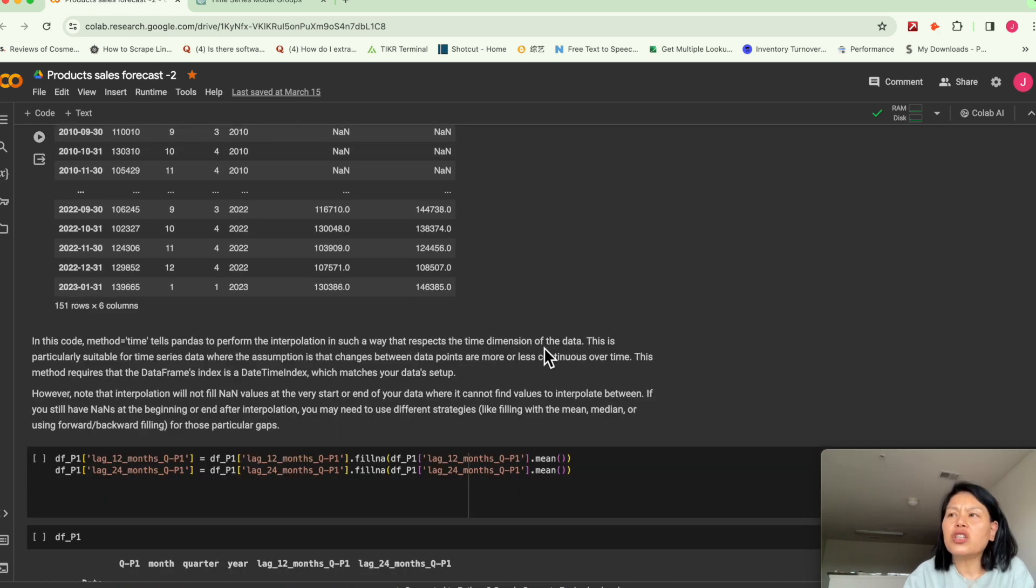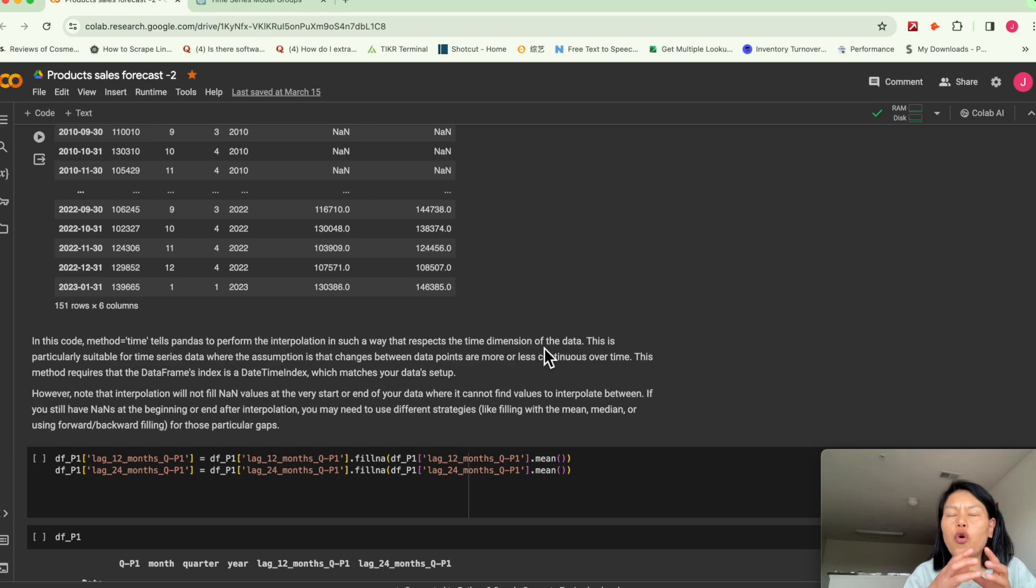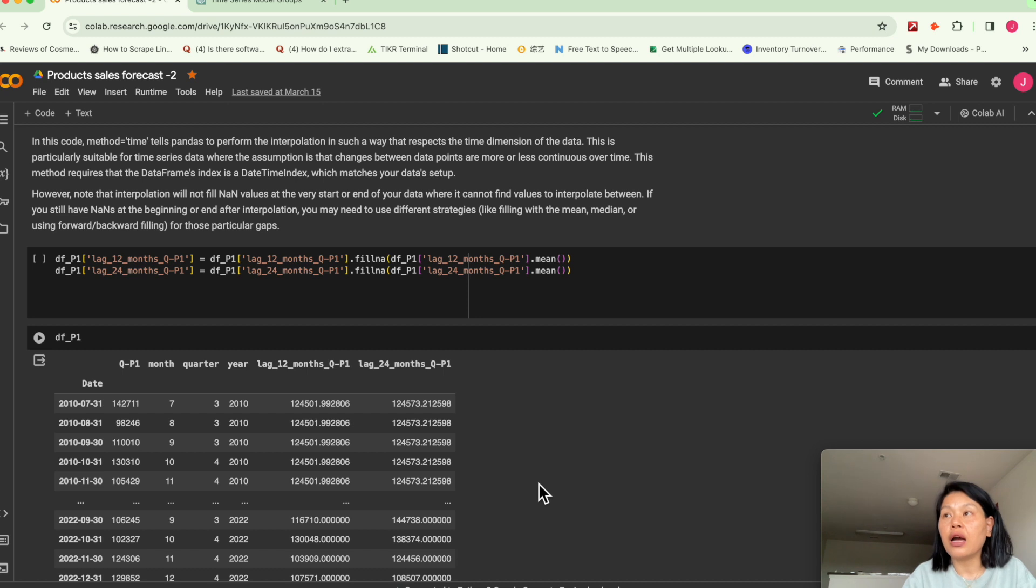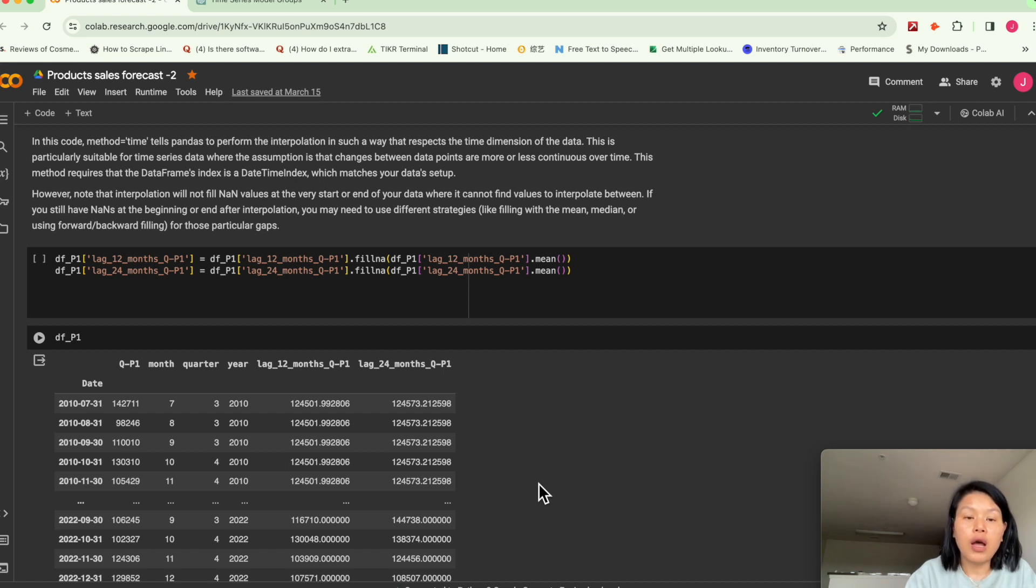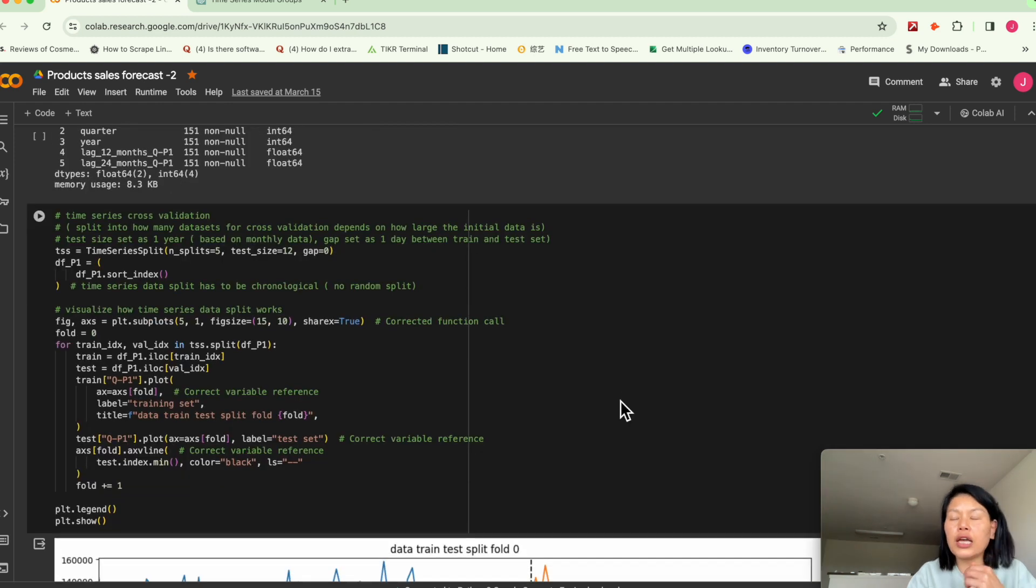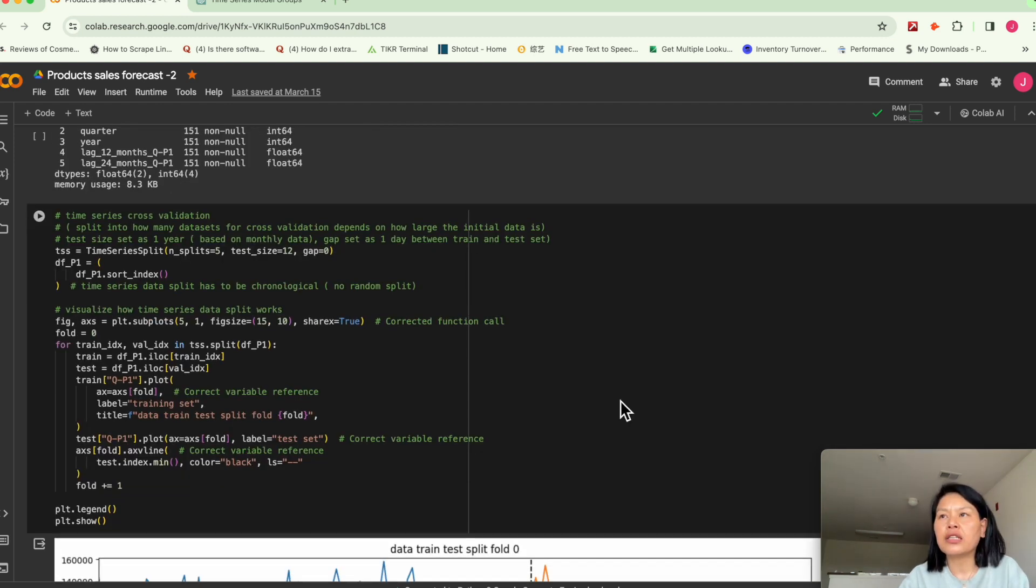XGBoost is very powerful. It can handle NaN values. In most scenarios, you want to train multiple models. So you need to process these NaN values.